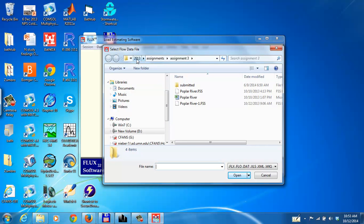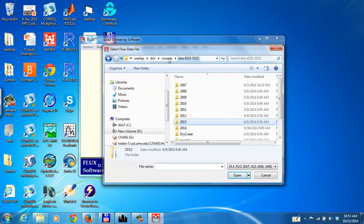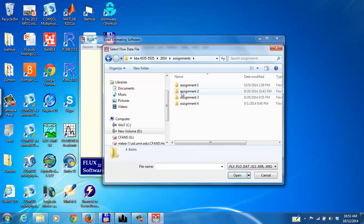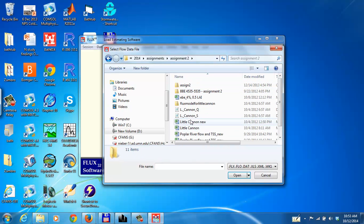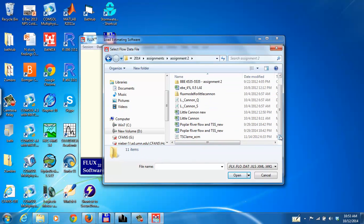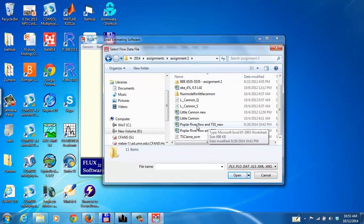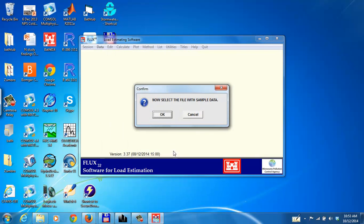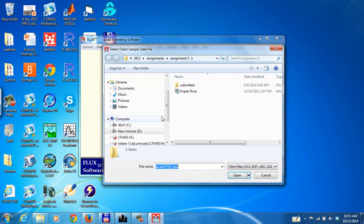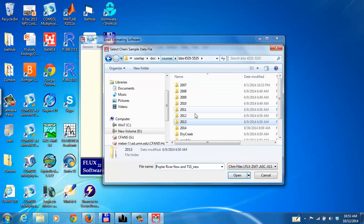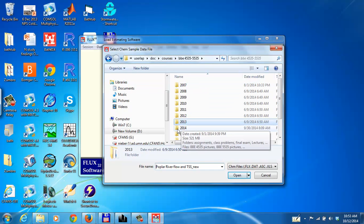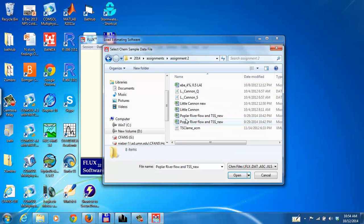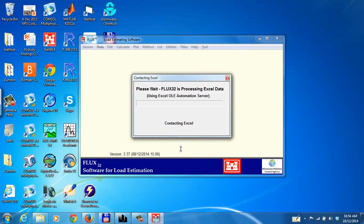We need to first find the file. It's under my data and my files for 2014. The name of the file is Poplar River Flow and TSS New. That's the flow file. And we need to collect the information for the sample file. The same directory, the same file. And we read that.